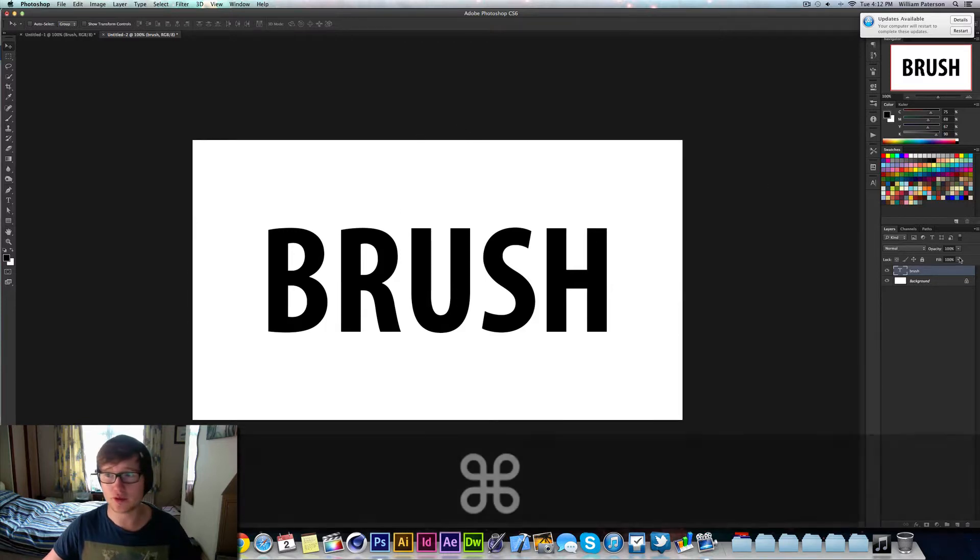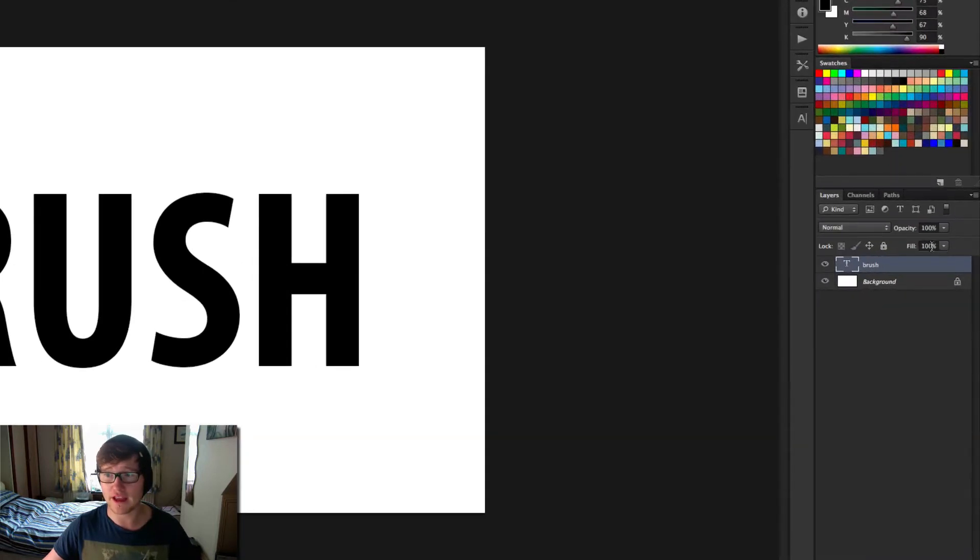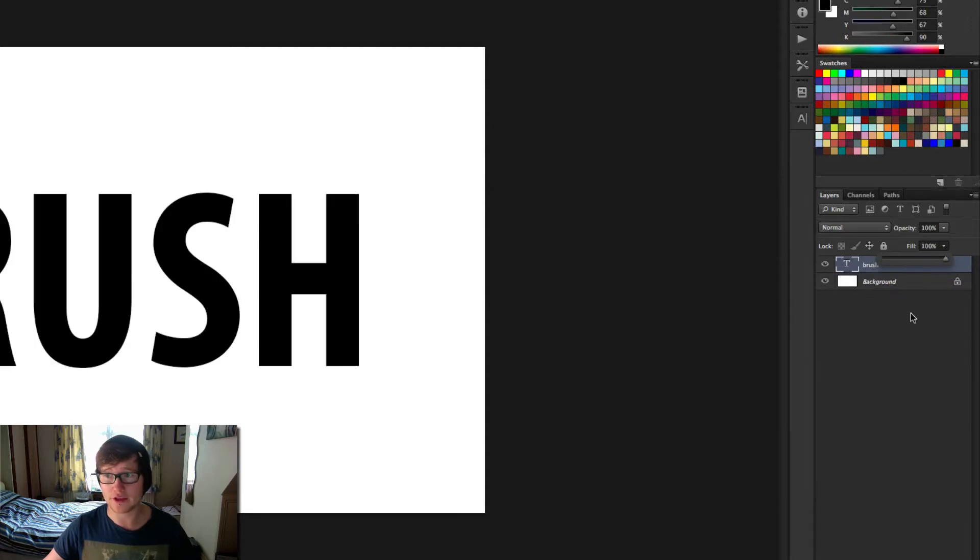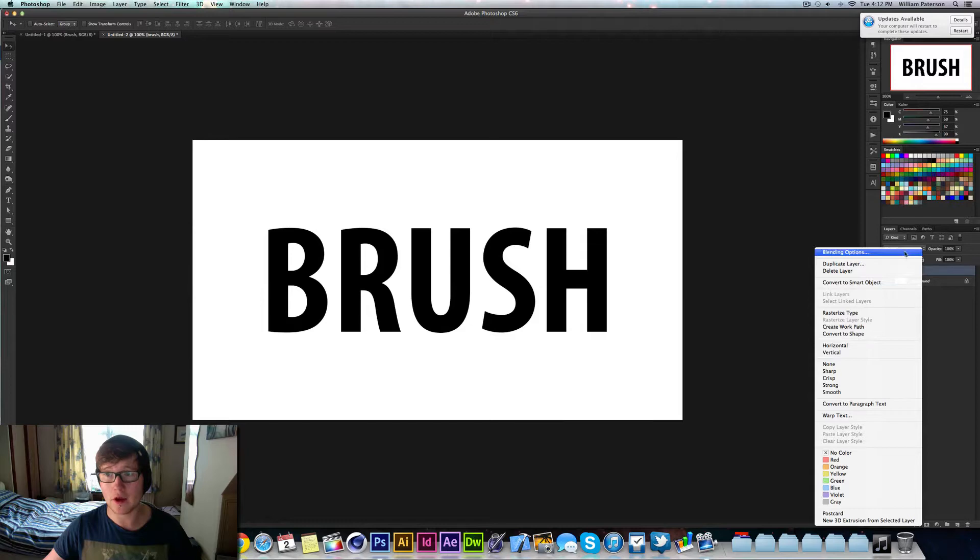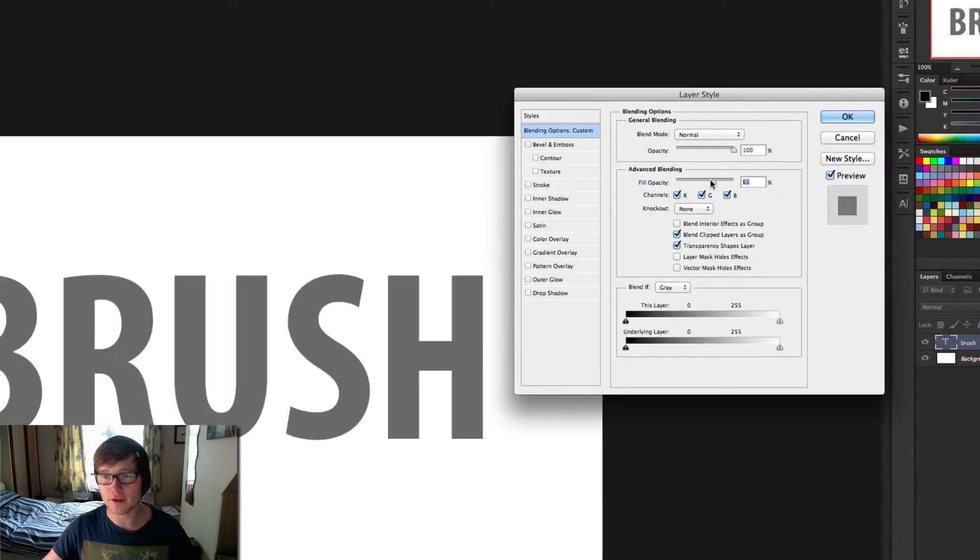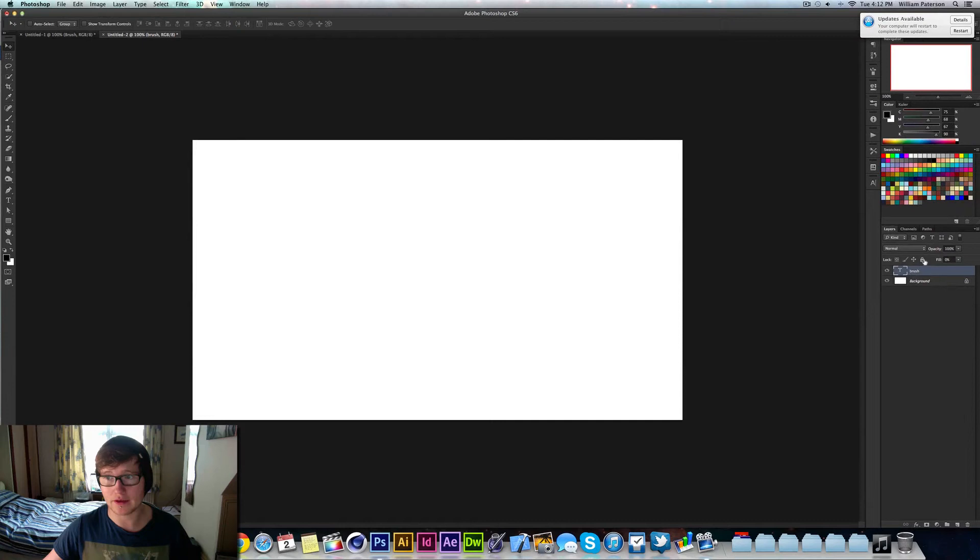Next thing we're going to do is go to the fill over here and bring that all the way down. You can also do that by going into your blending options, right clicking blending options, going up here to your fill and bringing all that down and pressing OK.